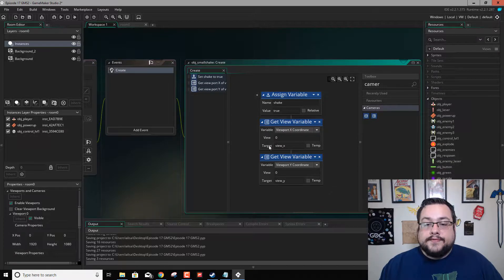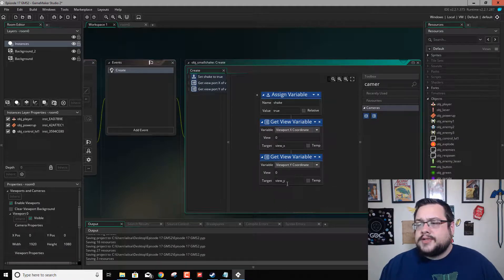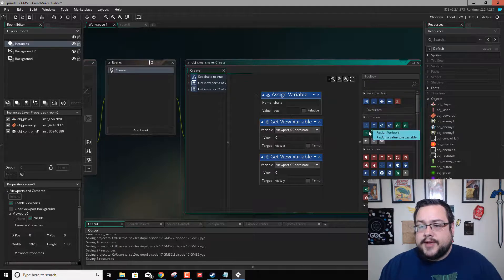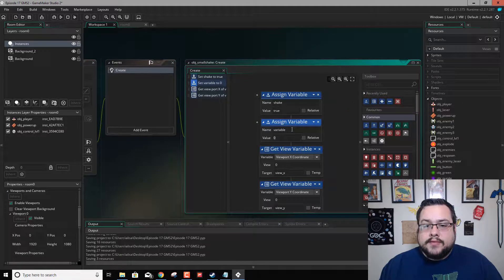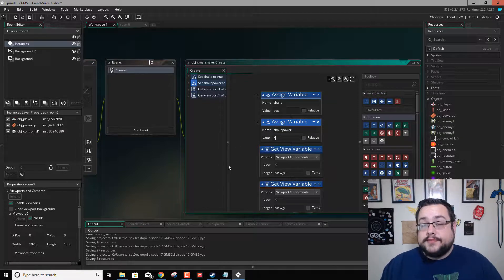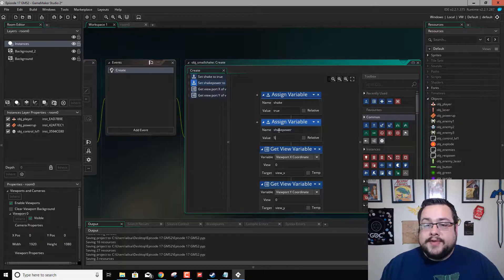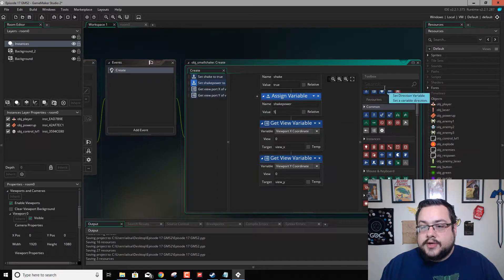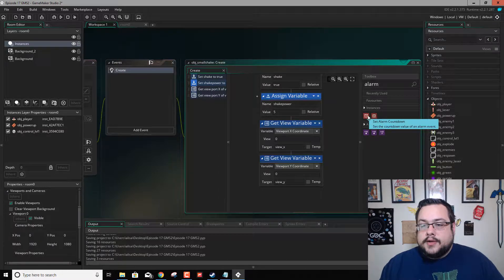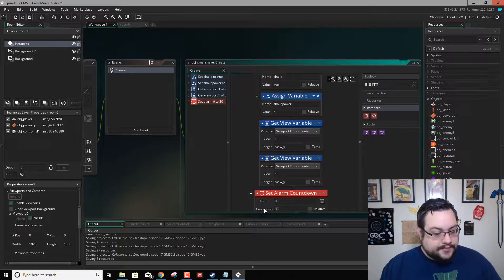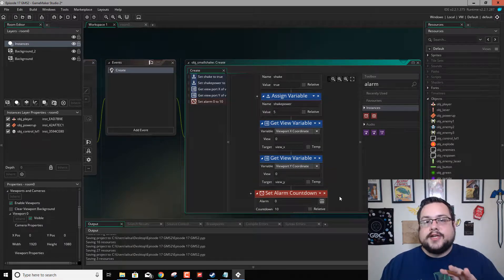Now we have shake equals true, view_X, and view_Y. We also need to set up shake_power, so let's make another variable and call it shake_power, setting it to 5 — that's how many pixels we want it to move. For the large explosion, this is the only thing we'll change, basically adding maybe 5 or 10 more pixels to make it jump quite a bit more. Then we need to start an alarm: set alarm countdown, alarm zero, for 10 frames — it'll shake the screen for about 10 frames then jump to the alarm to turn everything off.